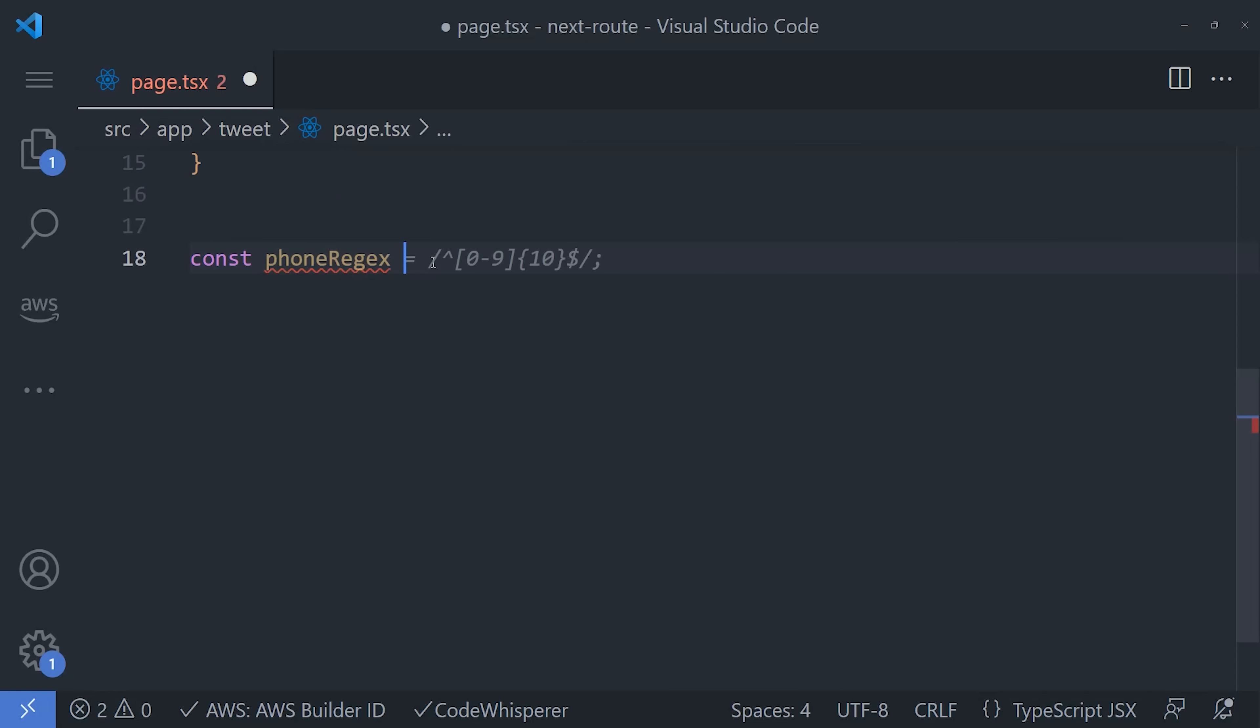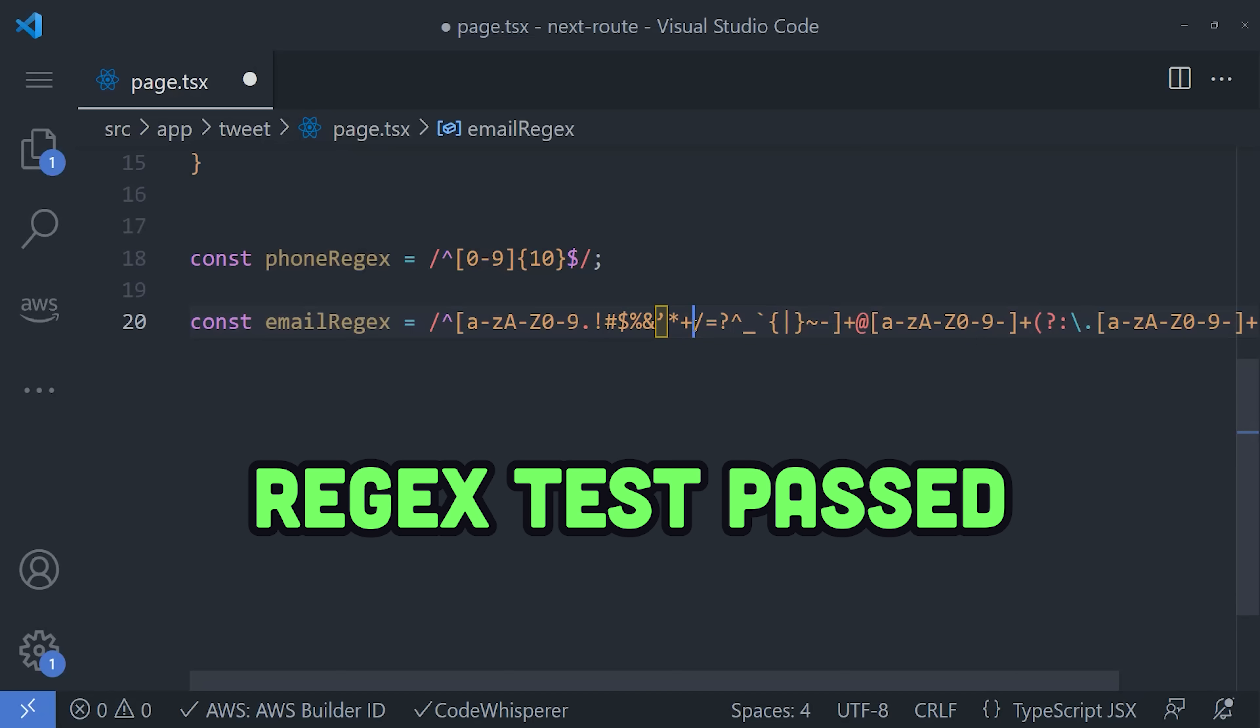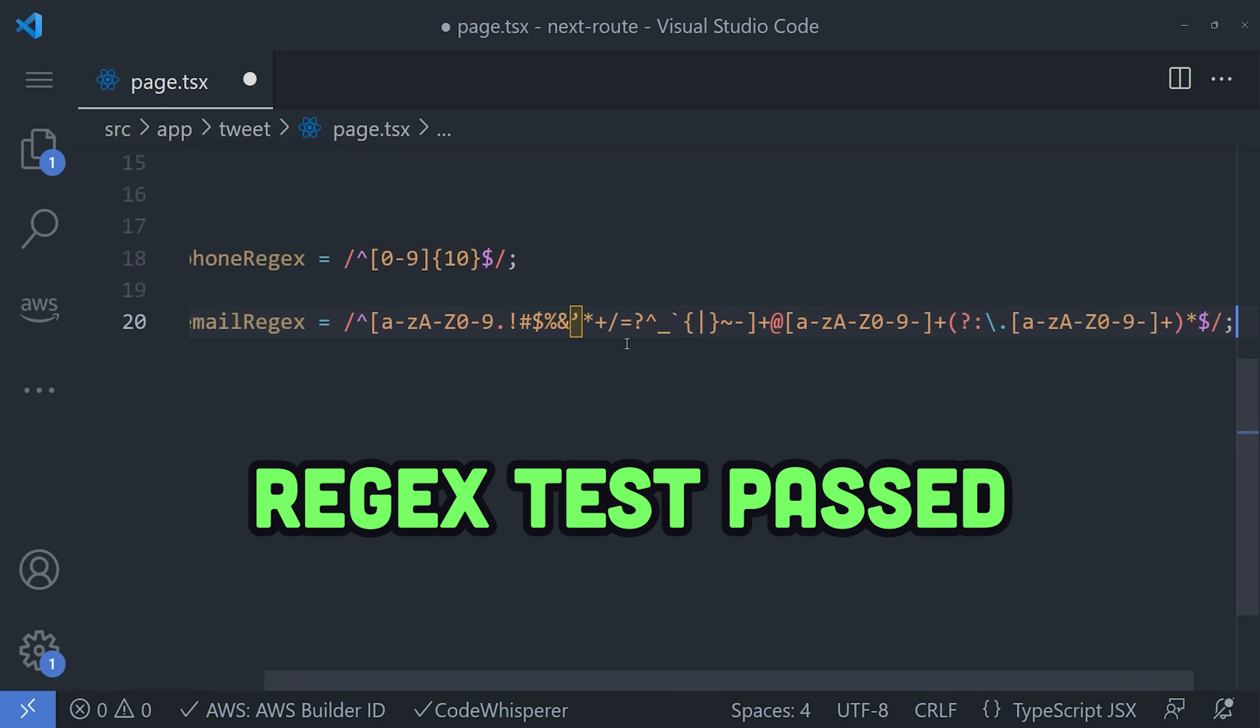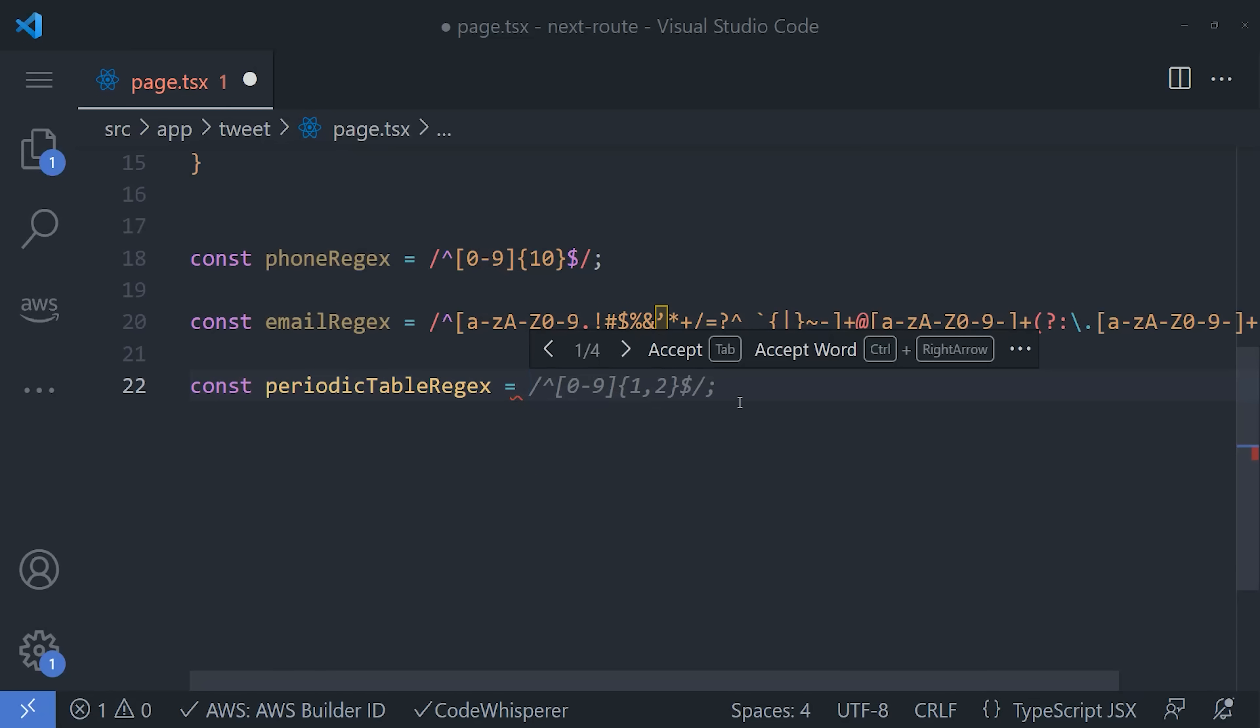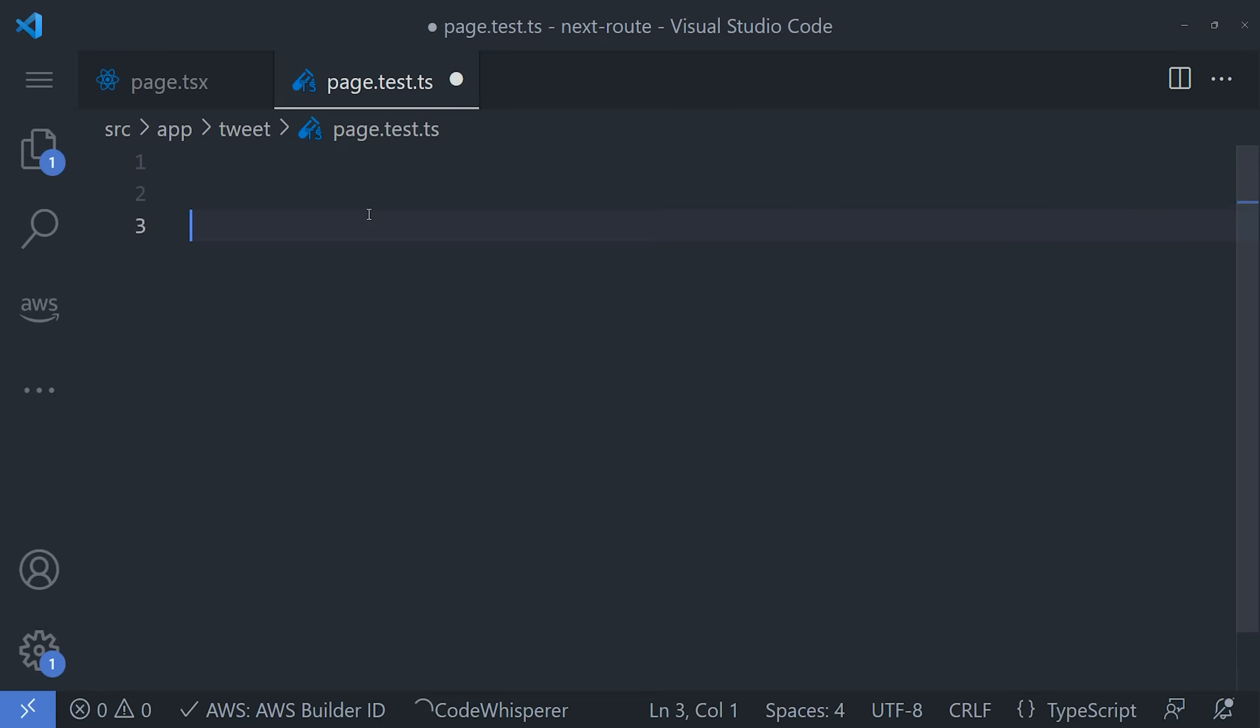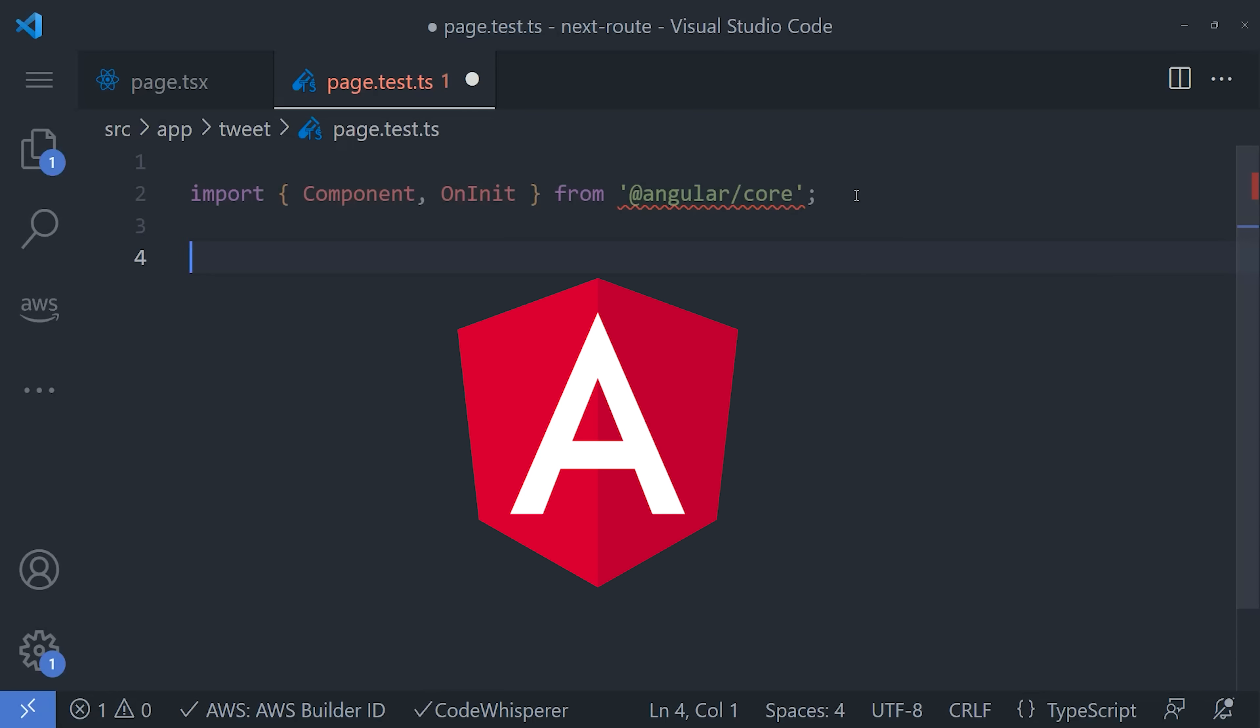But most importantly, I want to make sure this thing can write regular expressions. It works great for simple patterns like phone numbers, but becomes harder to prompt as the pattern gets more complex. Still extremely useful, though. I also wanted to see if this thing could write unit tests. So I created a testing file, and no joke, it wrote an Angular component for some reason. I think it's trying to tell me something. It kind of failed there,